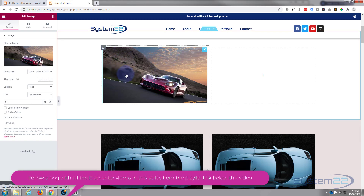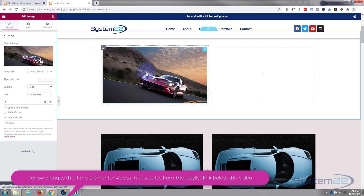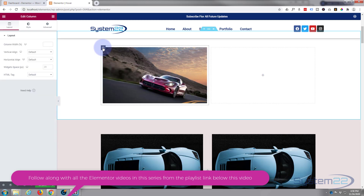The way this is going to work: we've got one image here on a widget, and we've got a column behind it. We're going to put the other image in the column background and make this top image disappear on hover, letting the other one show through. We'll still be able to click on the link because the widget will still be here — we're just going to make it transparent.